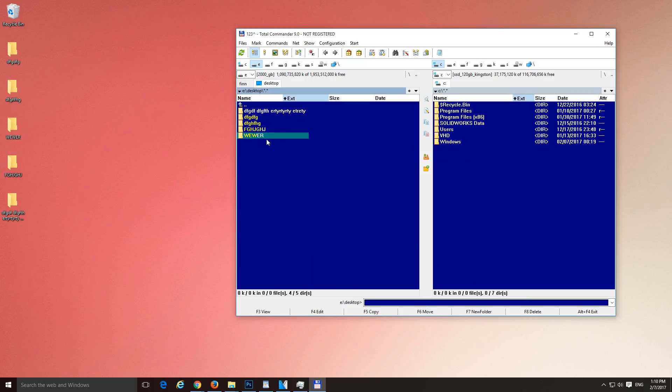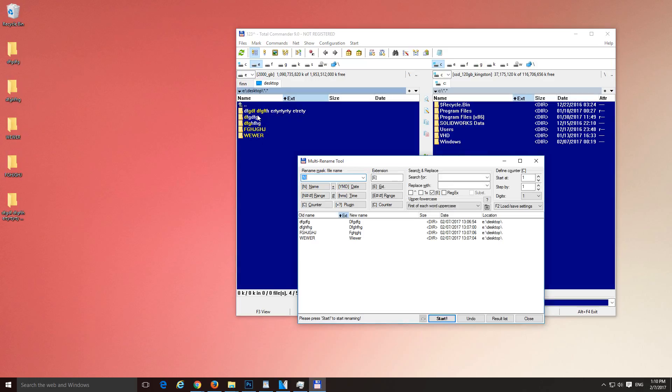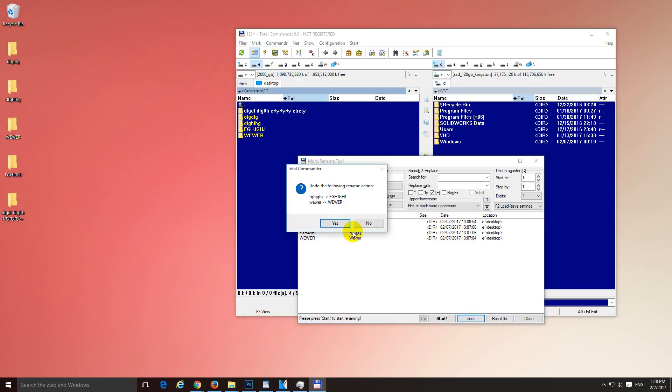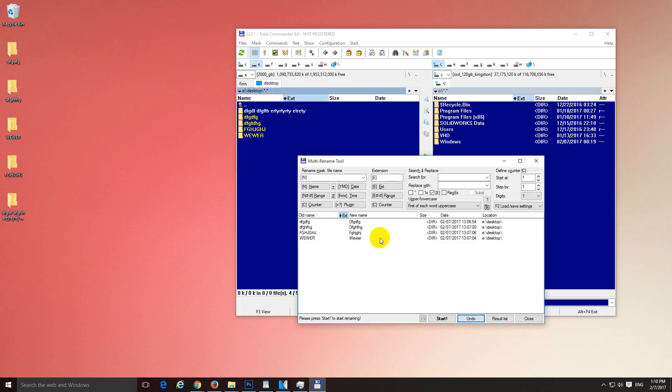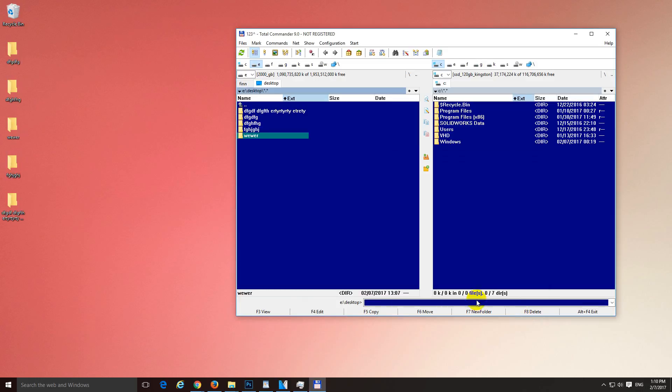Okay. Once again. Two of them were selected. These two were modified before. So let's click undo again. Yes. And close. And now those are in small letters also. Okay.